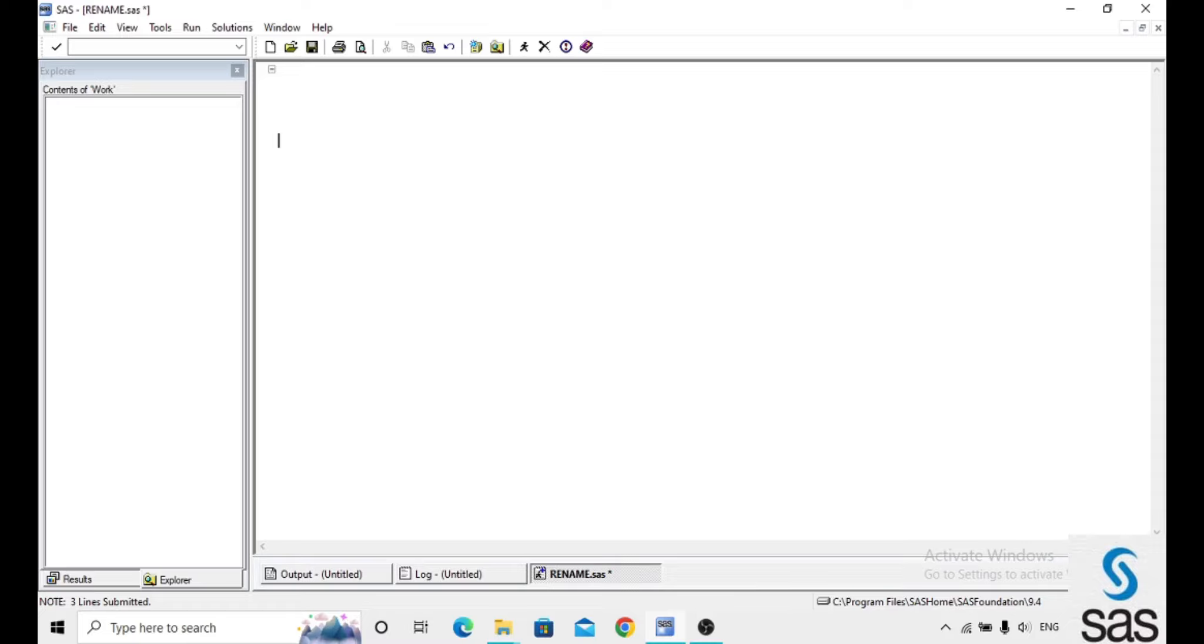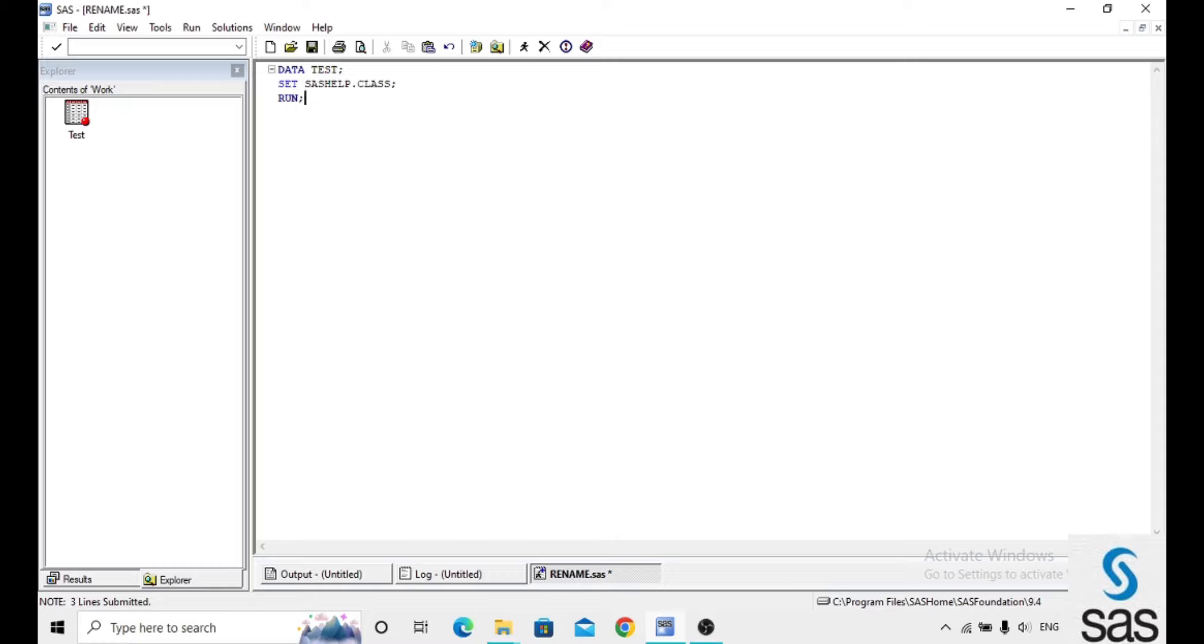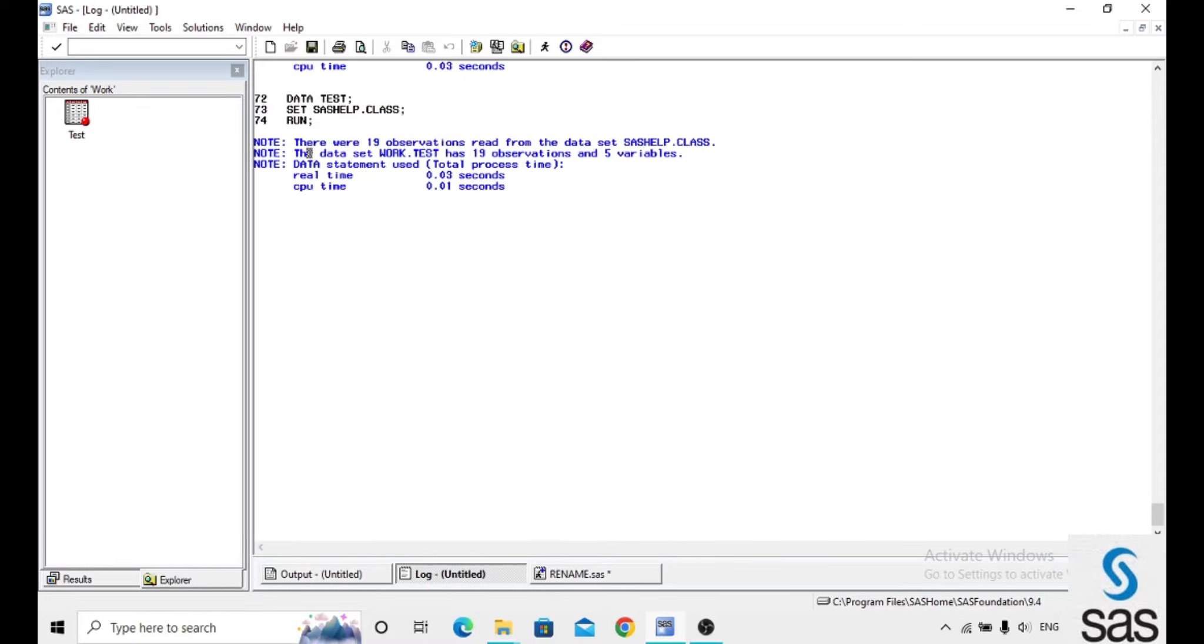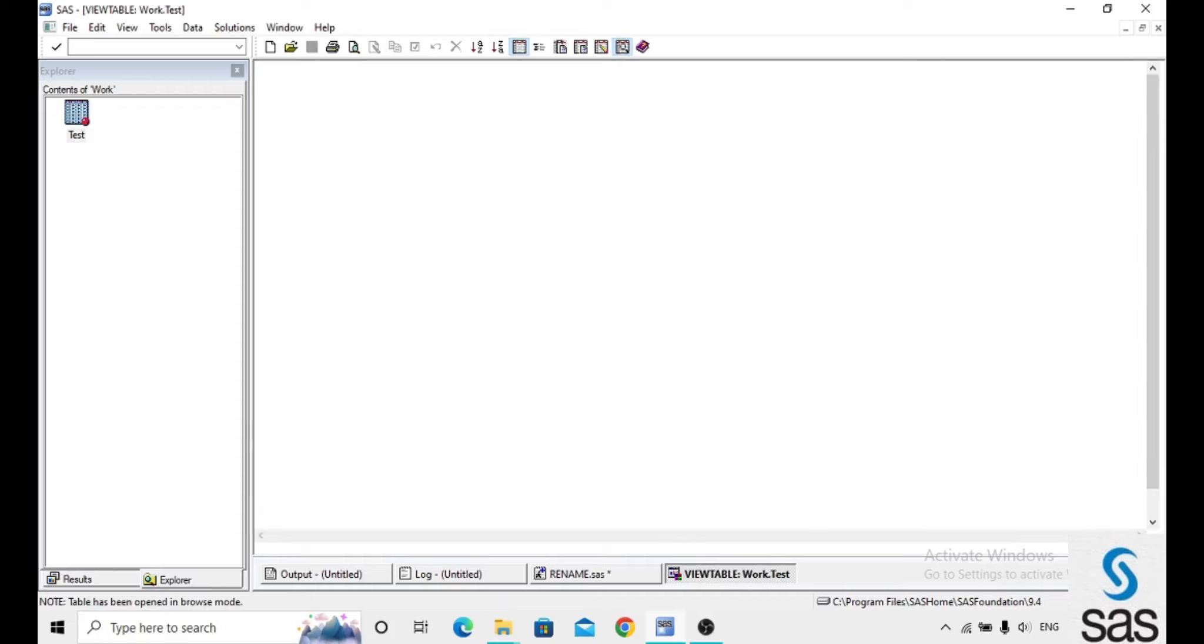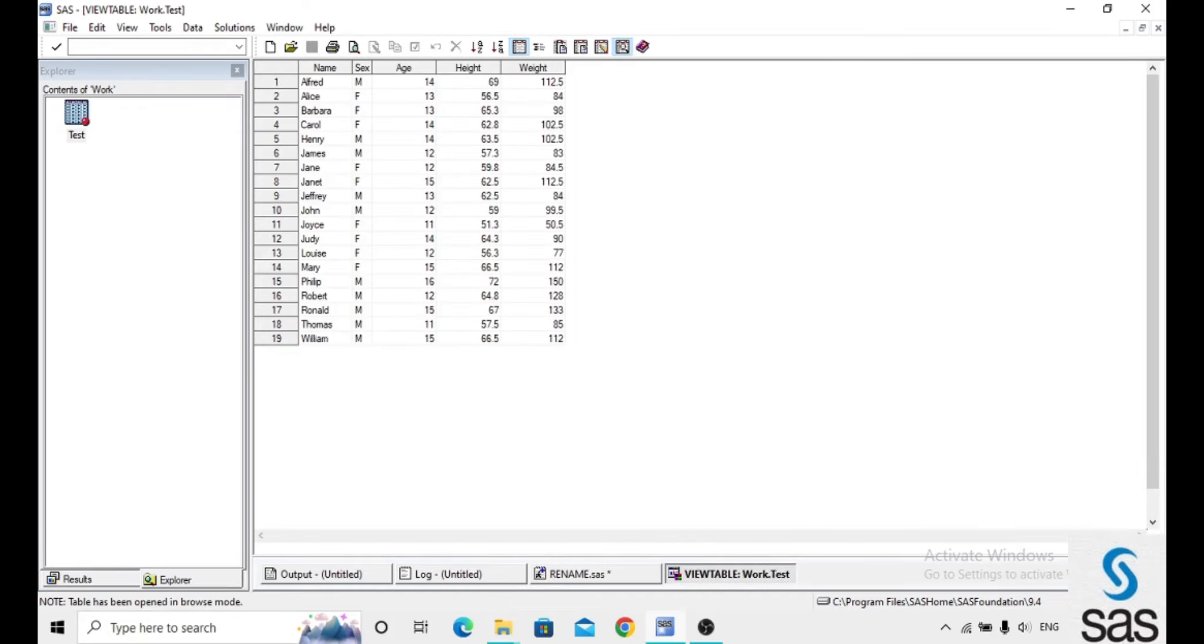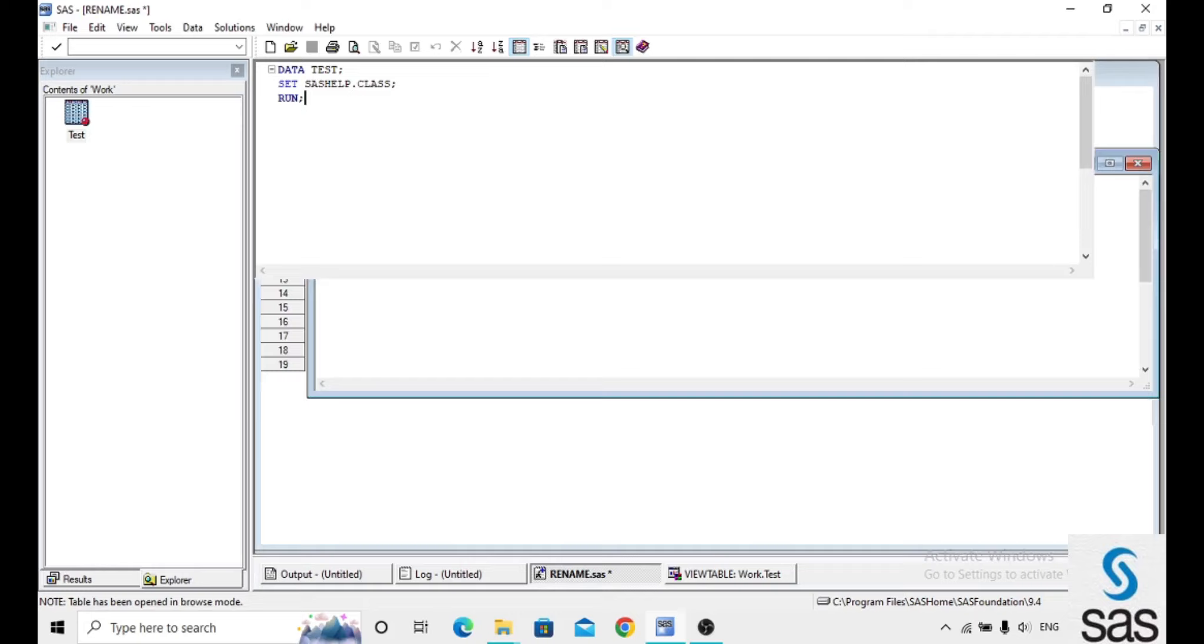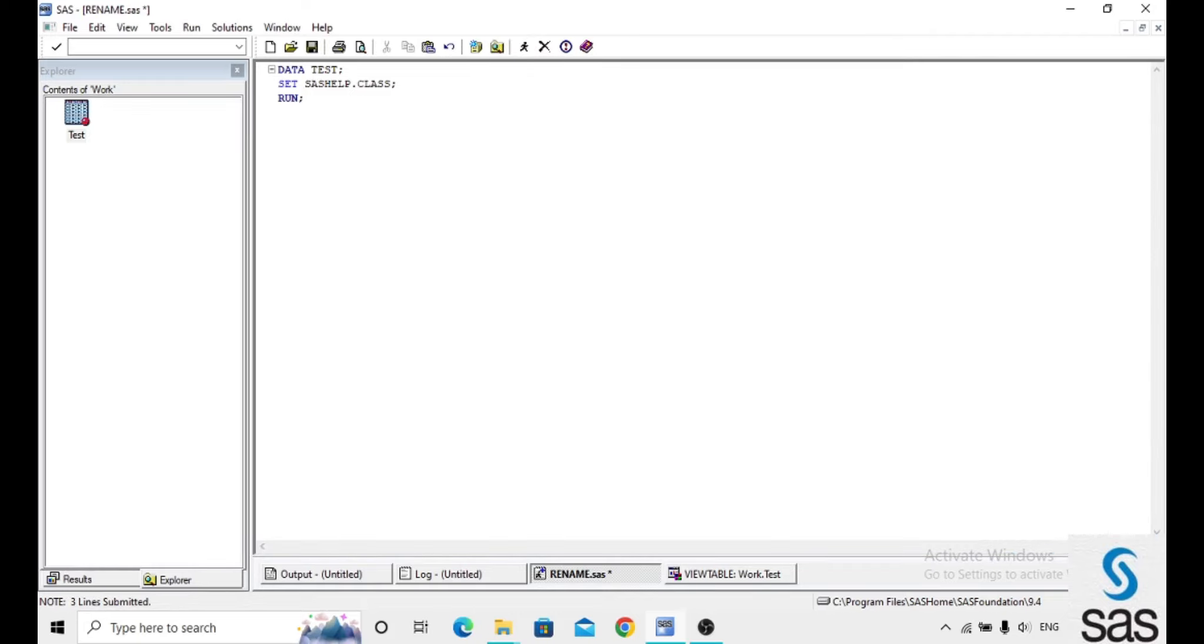To explain about rename, we take an example from sashelp.class and name the dataset test. Before opening the dataset, check the log. Log is clear. In test we have five variables here. If you want to rename any one of these, we use the rename option.